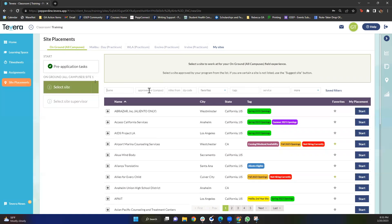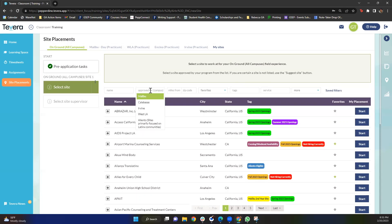The second tool is this approved for campus drop down menu. Something really important to note here is that you do not have to attend a specific campus to apply to a campus approved site. If it's on Tavera, that means it is approved for our program in general. These tags are mostly used for geographical purposes and also mean that most of the trainees currently at the site are from those specific campuses. For example, let's say you attend the West LA campus but you live closer to Calabasas or Irvine. You can still apply to sites with the Calabasas or Irvine tag even though you go to the West LA campus.